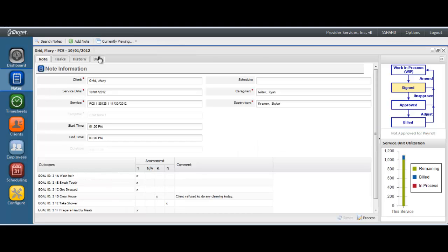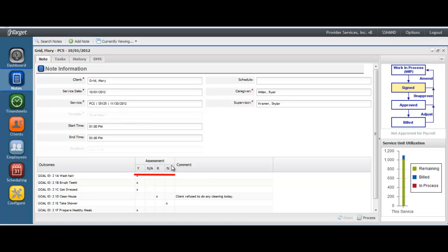For this particular service, we have decided to use only the assessment keys, leaving off our intervention keys. This allows you plenty of flexibility on setting up various styles of grid notes to accurately document amongst your different service codes.